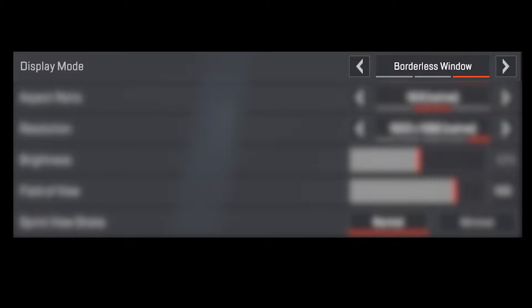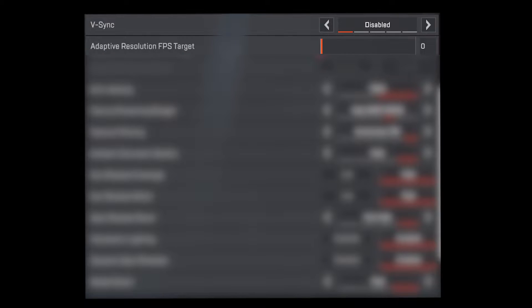In the display mode, change it to borderless window. This eliminates the clunky or laggy feel where it kind of stutters. V-sync should be turned off. I have a way to put v-sync on externally and not through the game, and that's what you should do.